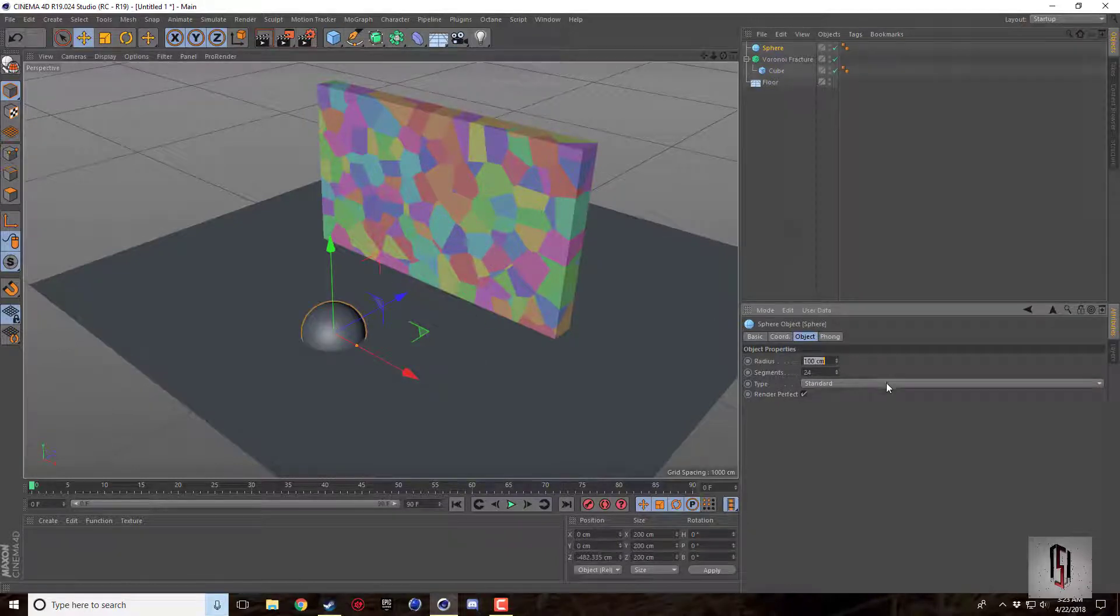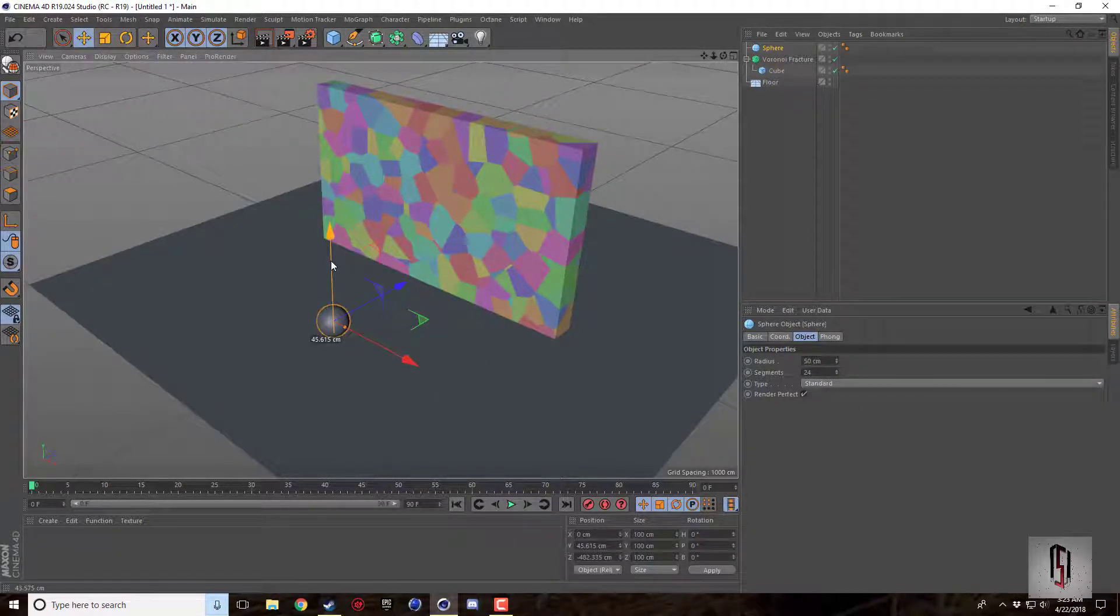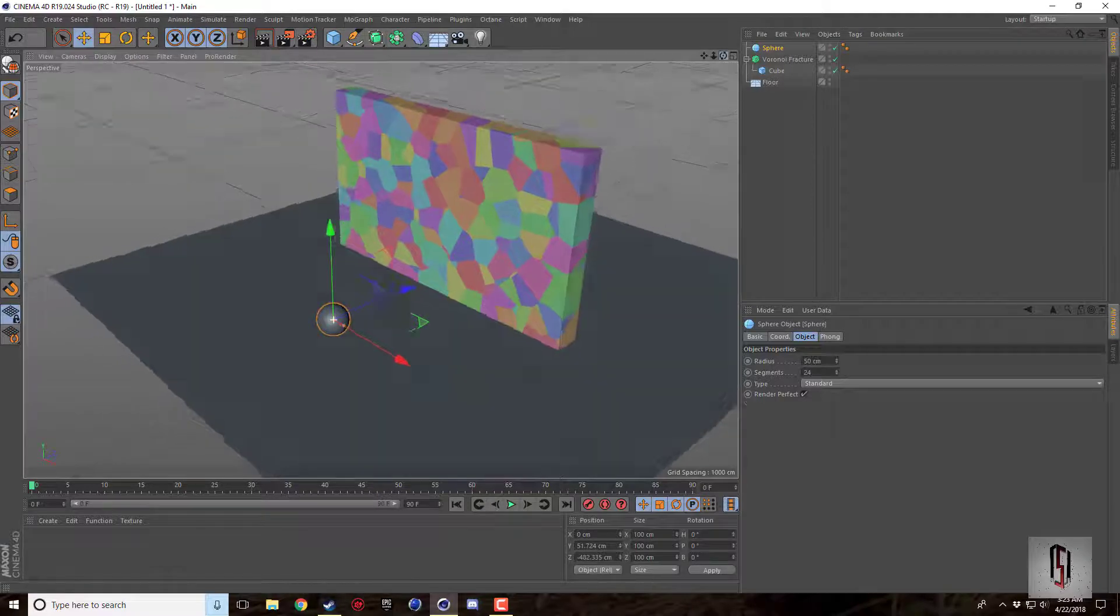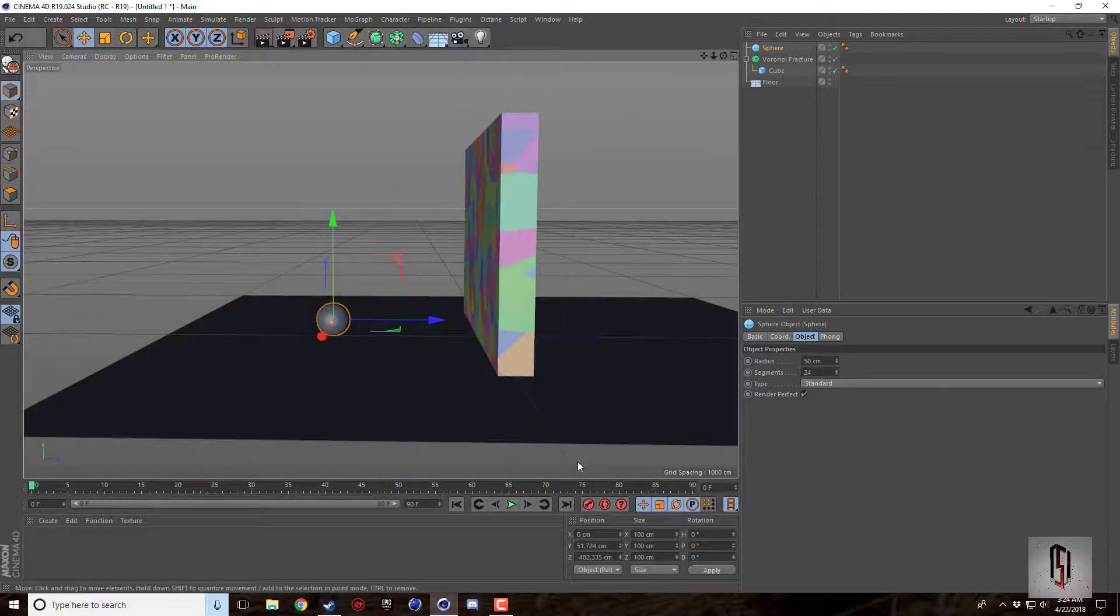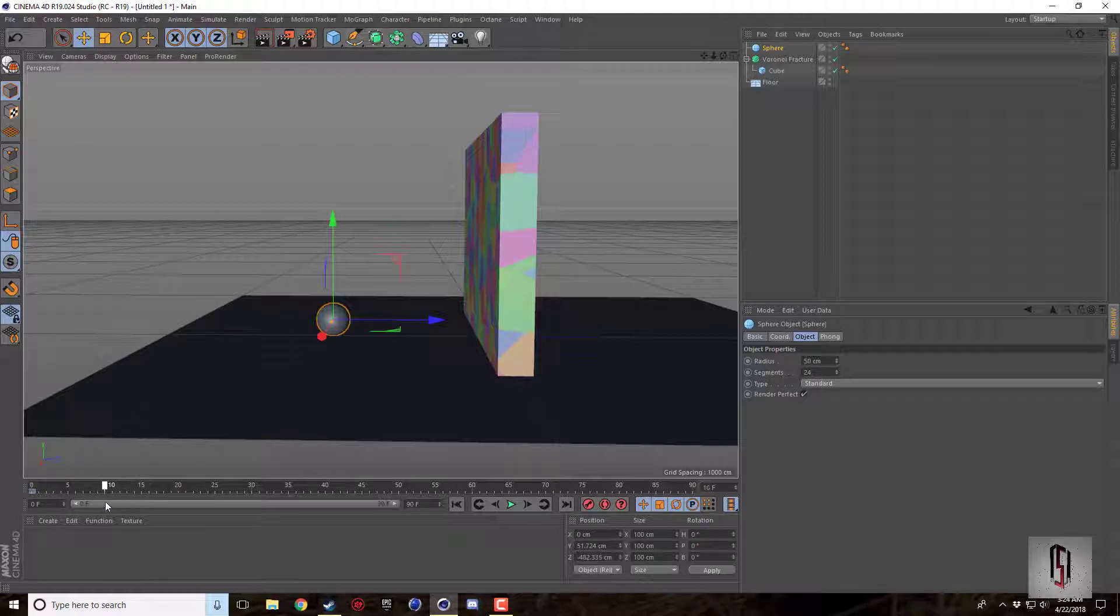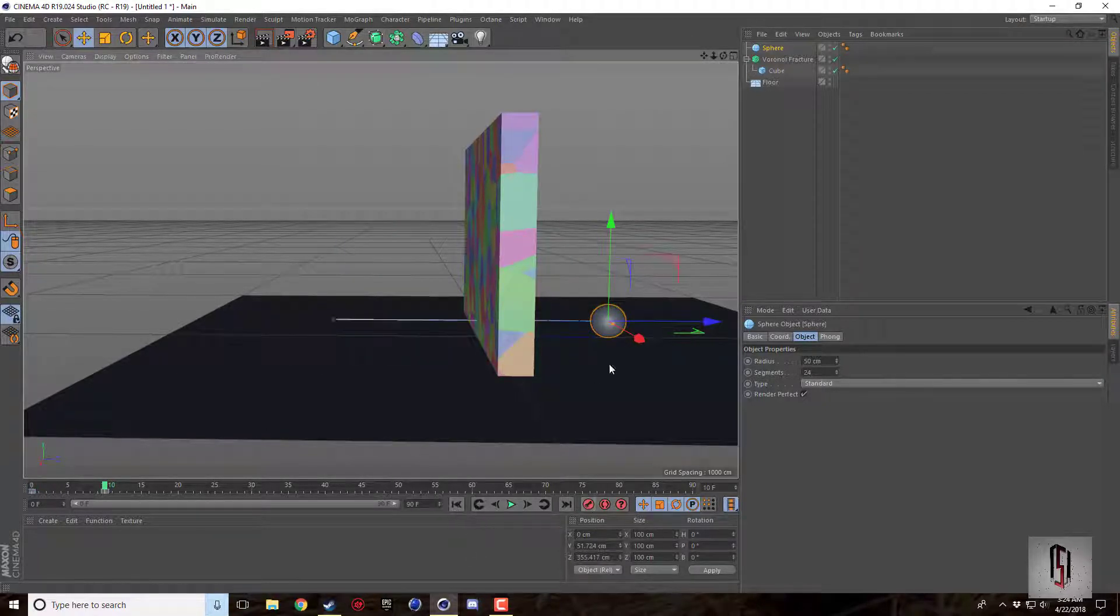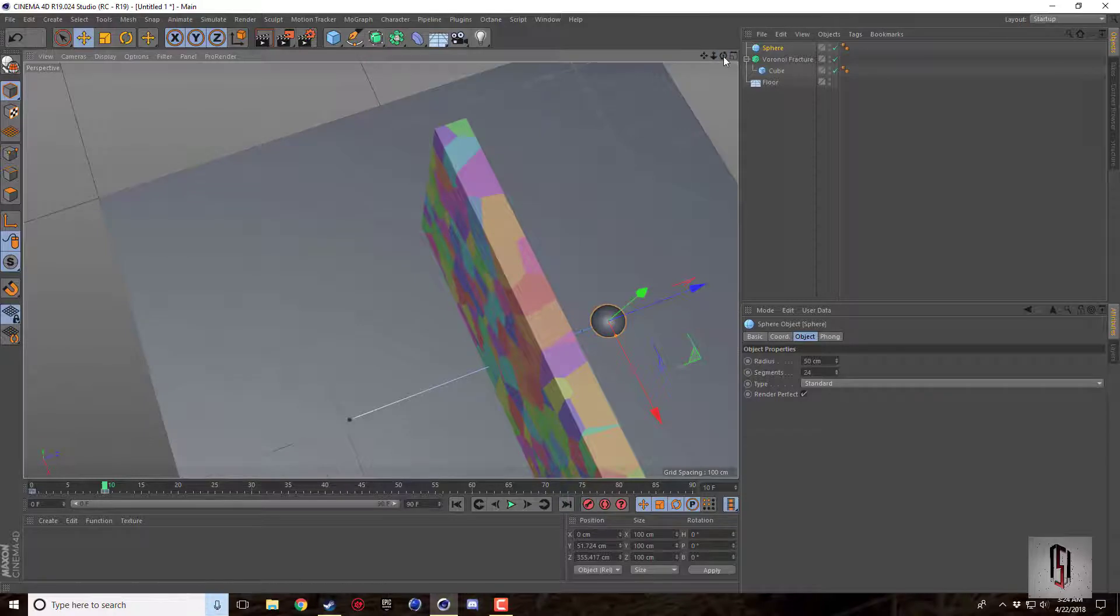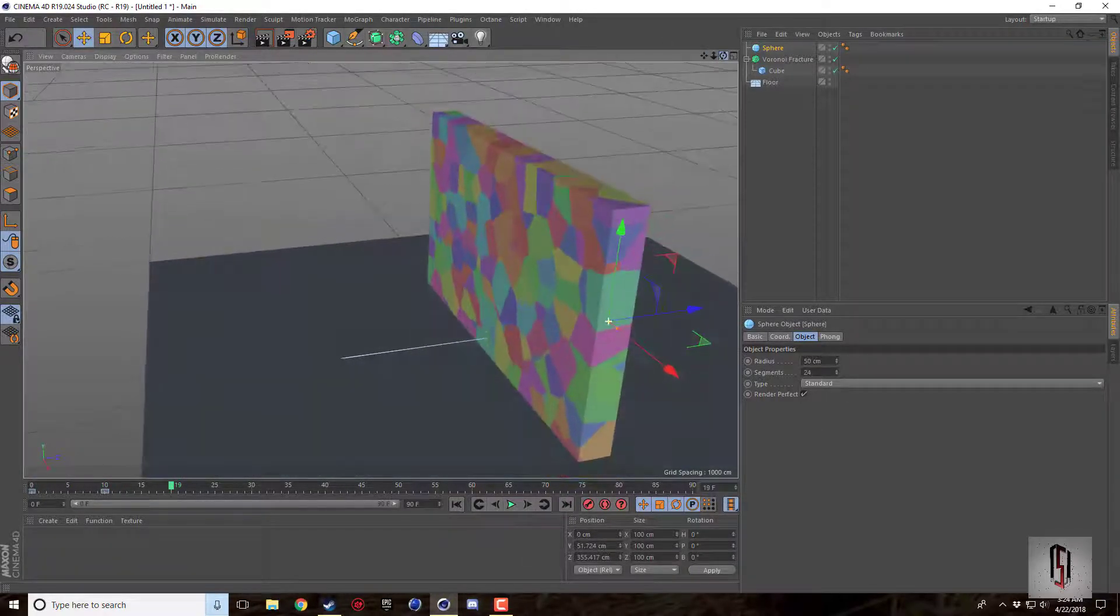I'll just throw in a sphere, I'll make it like 50 maybe, and we'll just bring that up here. I'm going to set two keyframes: one here and one like 10 frames later on the other side of the wall just so that we have this animation of it going through the wall.